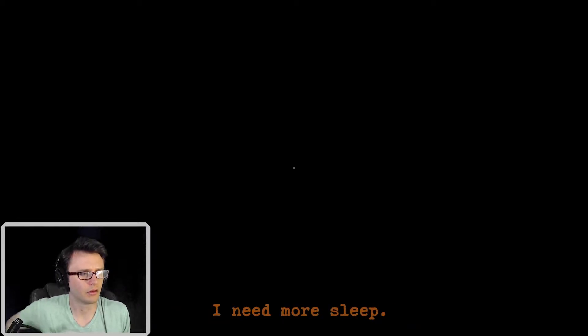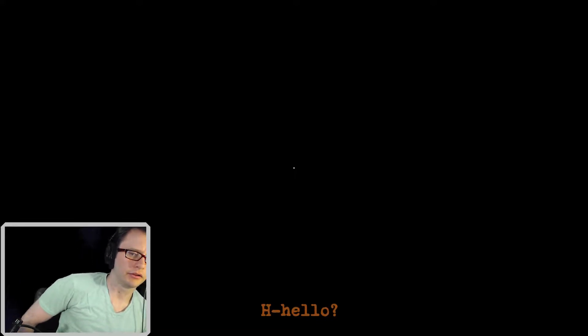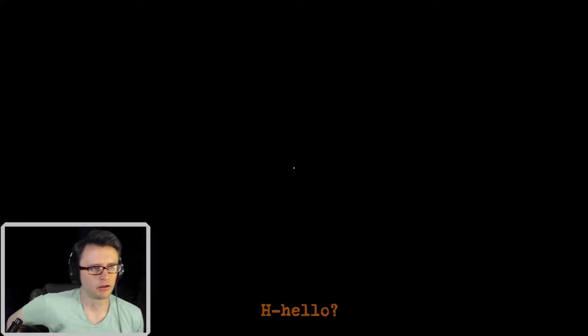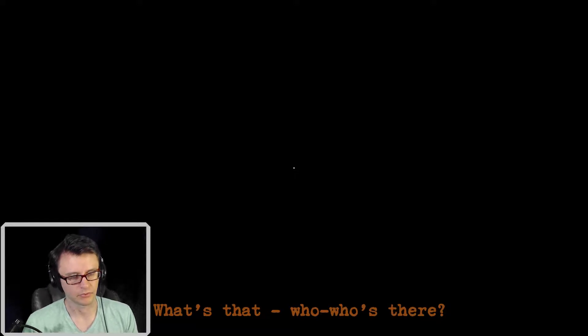I must be hearing things. I need more sleep. We need to not be an asshole! Hello? What's that? Who's there? I'm there.